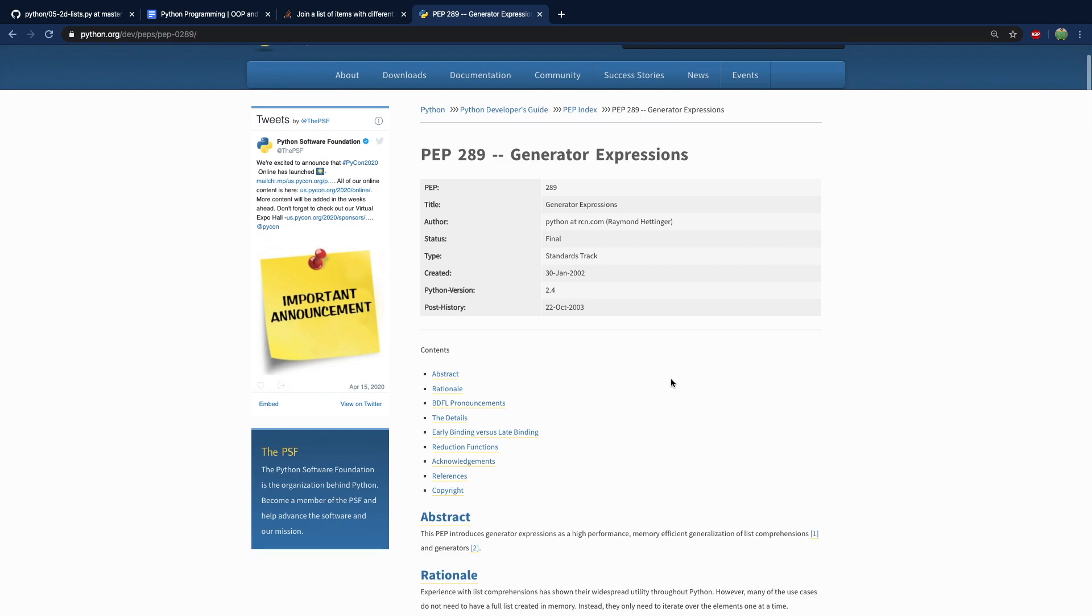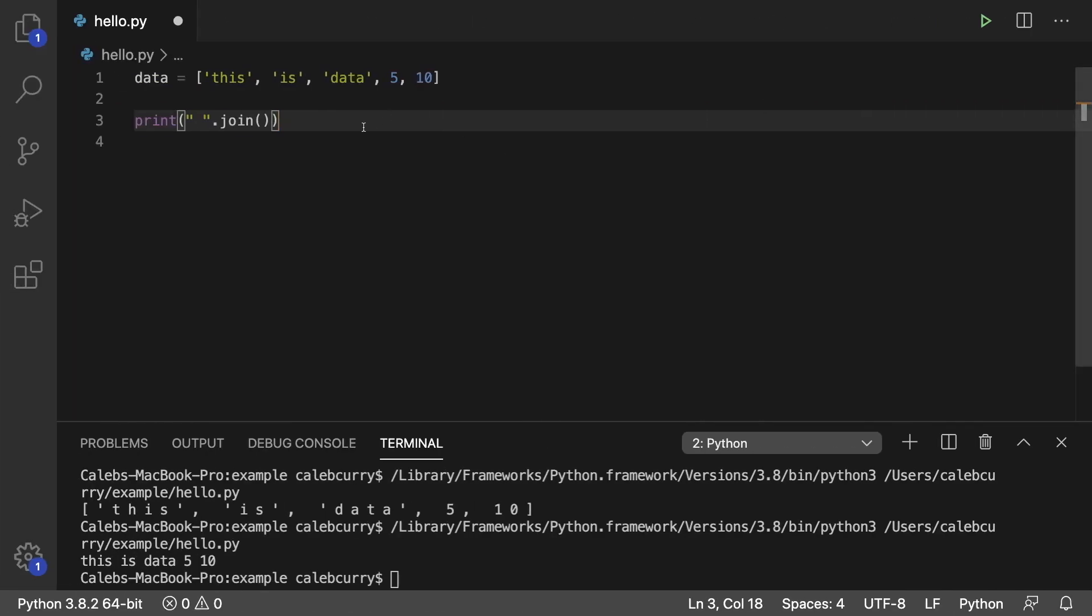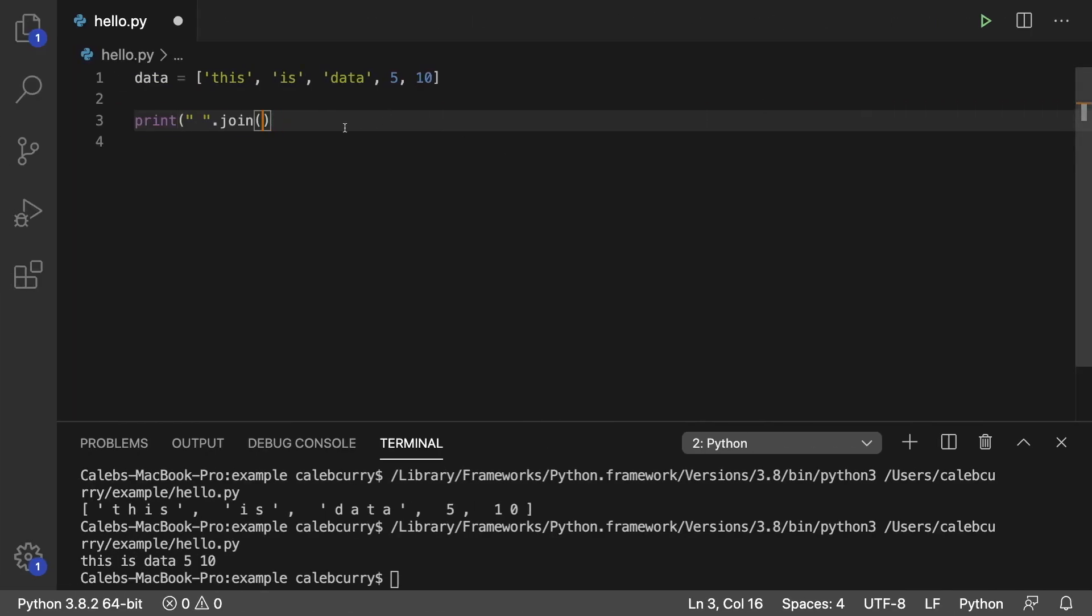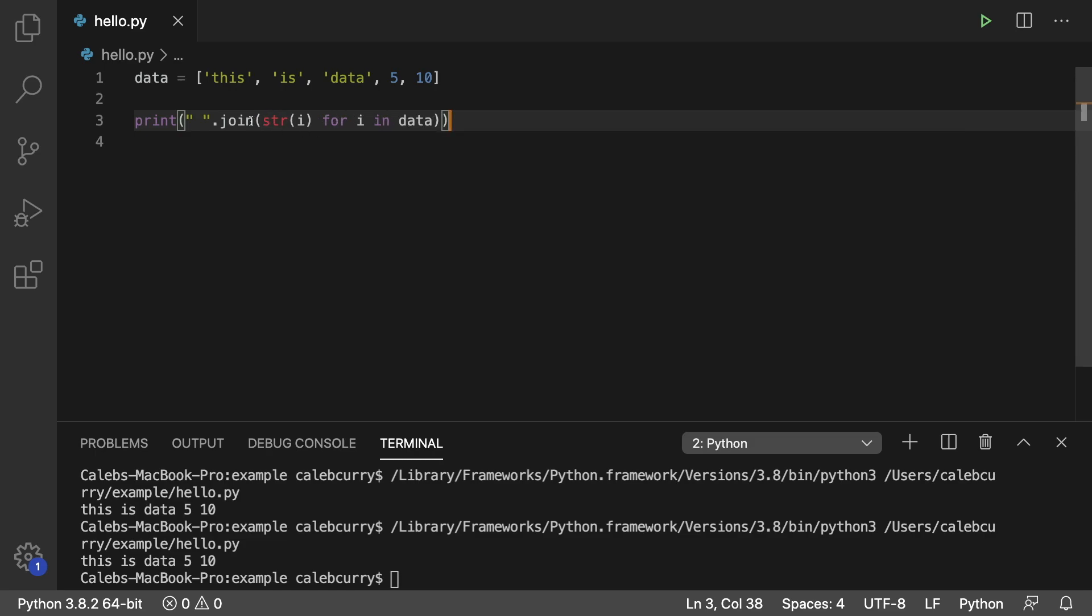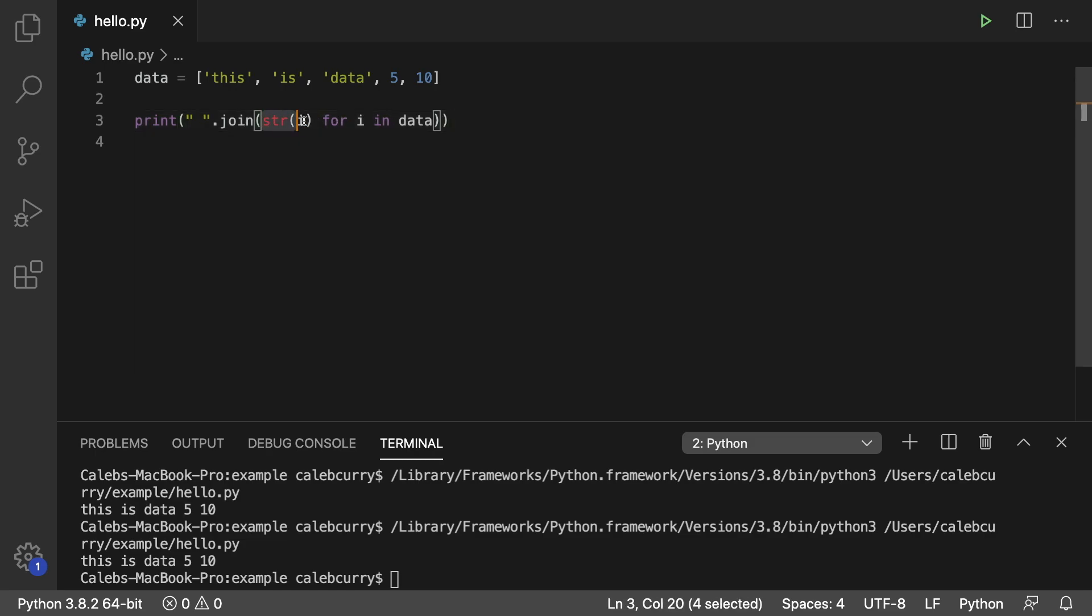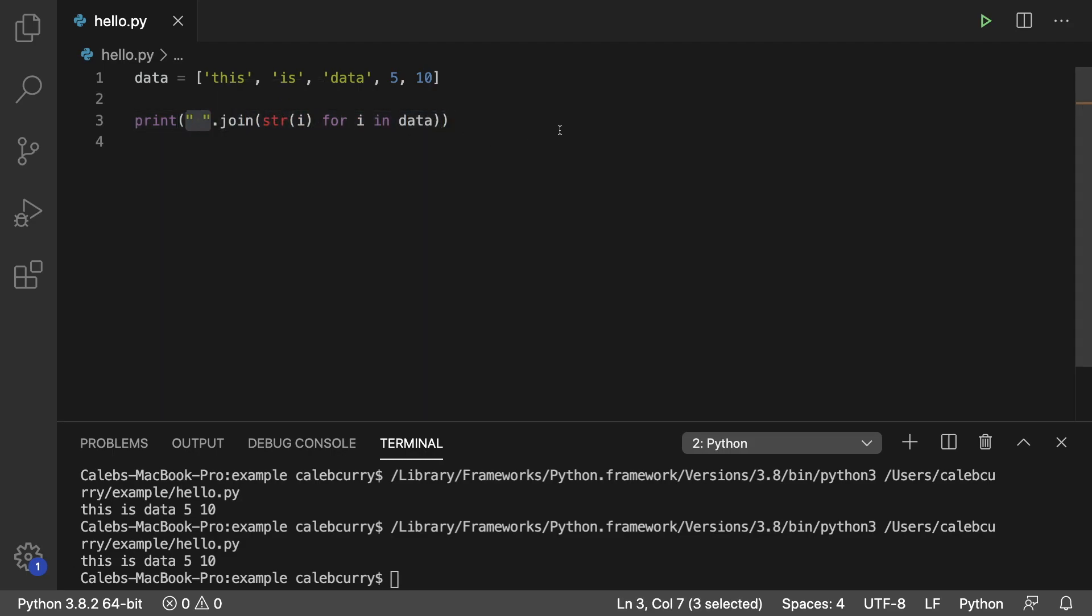So if you need to know more about generator expressions, you can read this. However, what we had worked fine, and I think that's good for now. So that is how you would concatenate a bunch of elements in a list. You just say for i in data, and then convert each element to a string and pass this whole expression to the join method, which is concatenated to a string literal. So it's a little funky, but it does the trick.